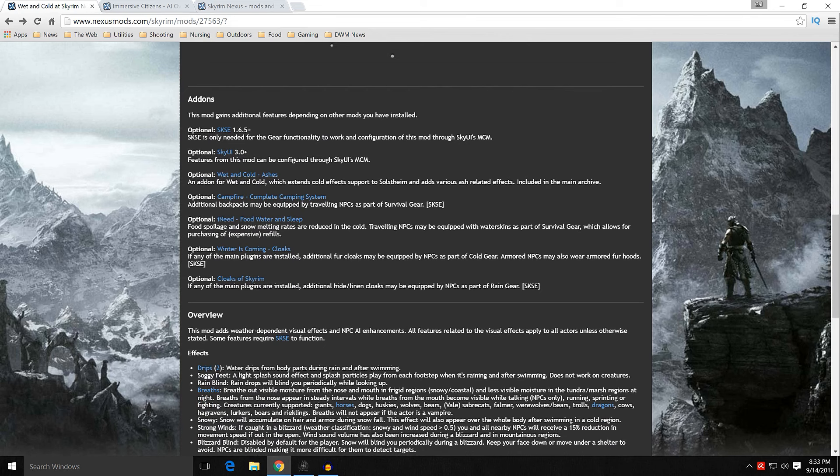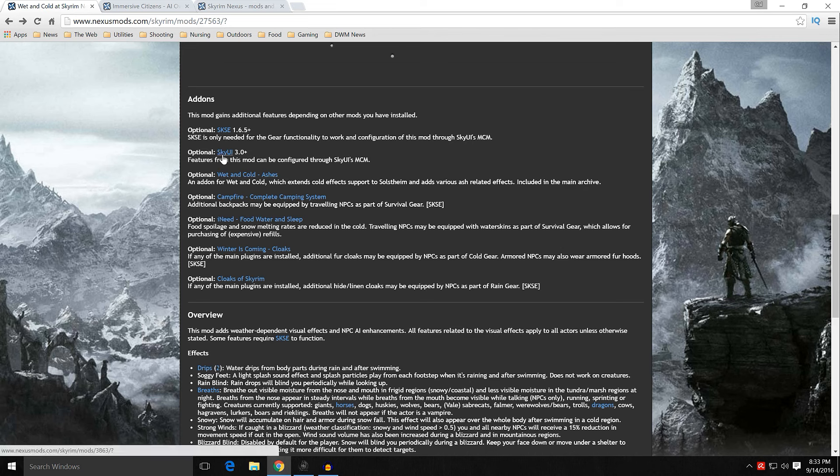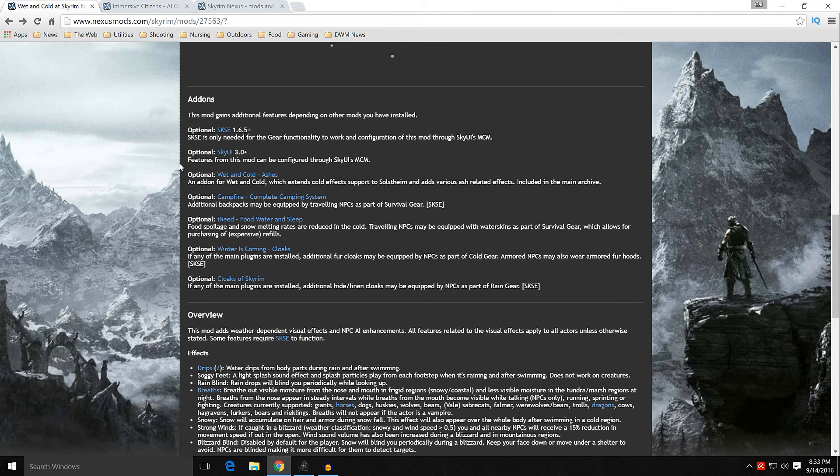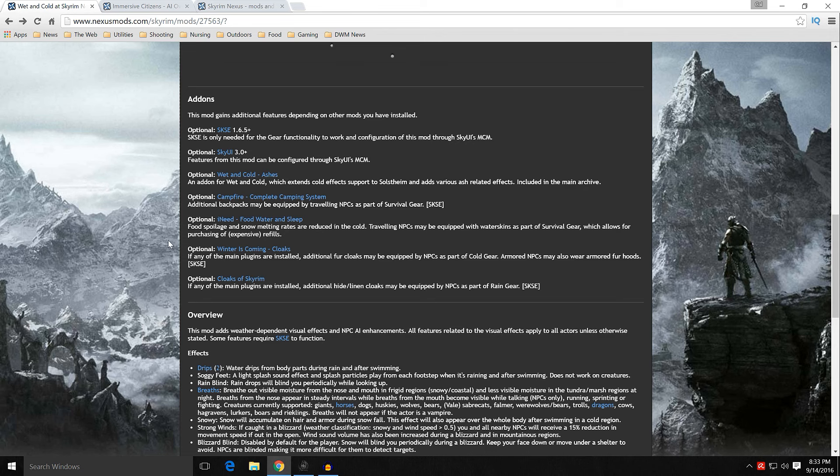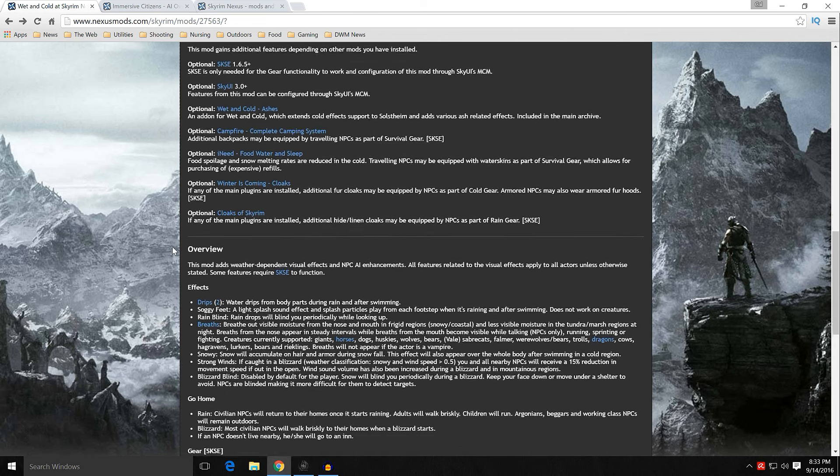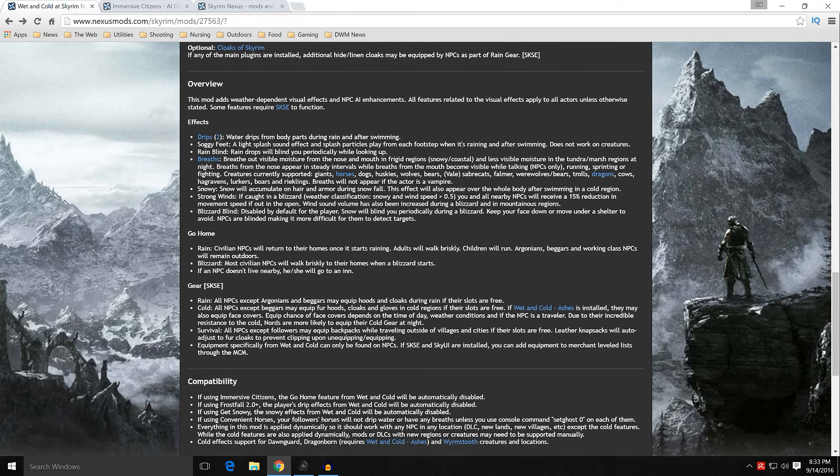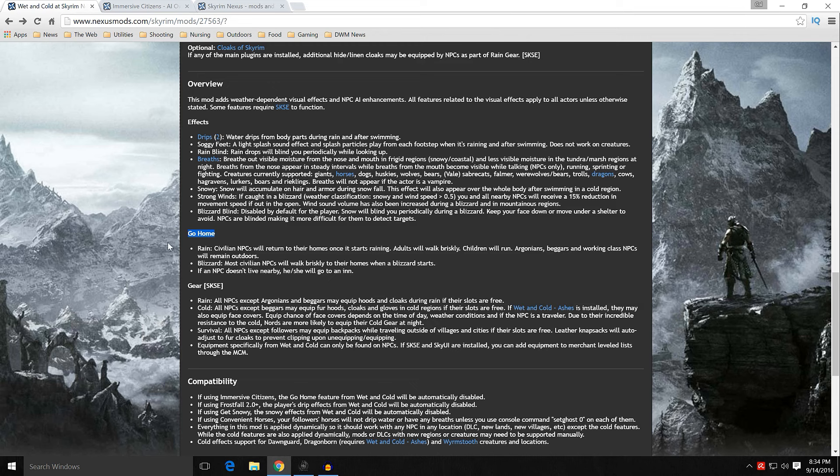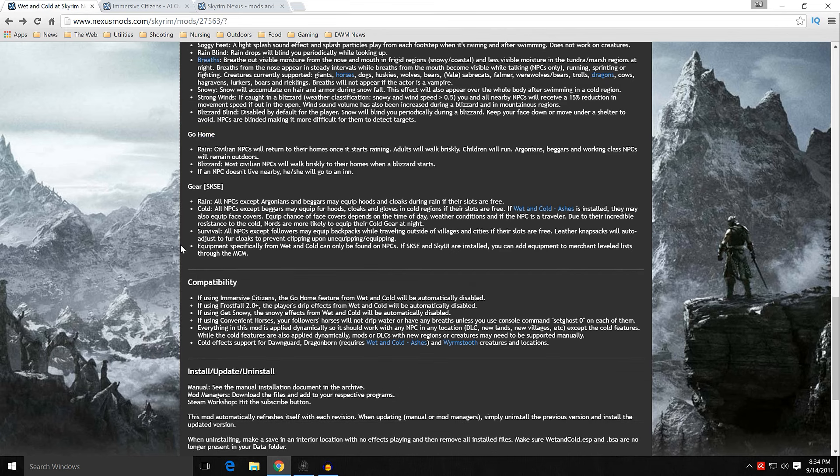Let's go over this real fast because we are going to integrate this mod into what we're doing. It was initially added to the Nexus in November of 2012 and it's had a couple revisions. In prior iterations, it was pretty script heavy. Don't worry about it now. It's much lighter on your load. When you come down and look at it, it's going to have some add-ons. These are all mods that add additional features to it depending on if you have them installed.